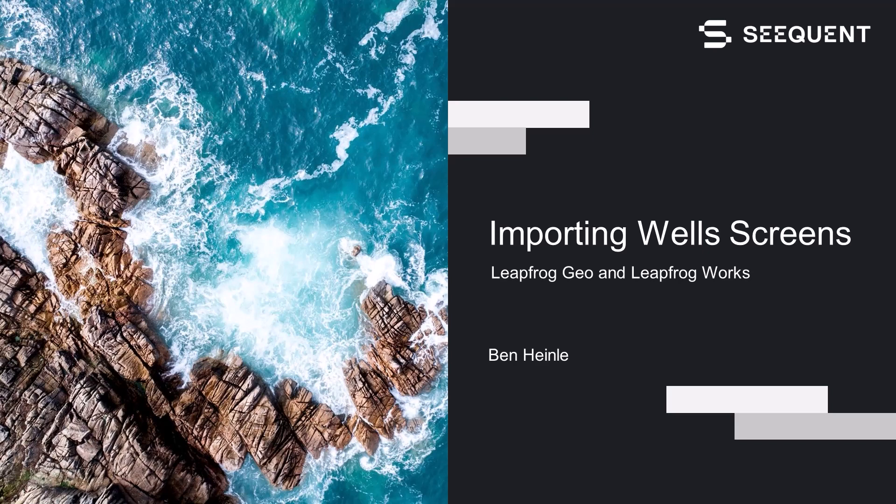Hello all. My name is Ben Hindley. I'm a project geologist here at Sequent. In the next five minutes, I'll be showing you how to import well screens as an interval table.